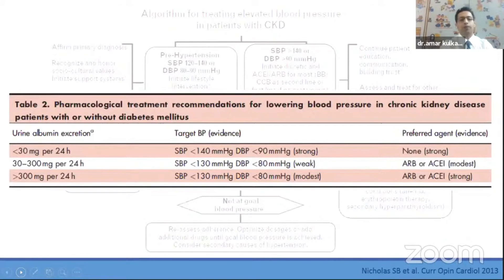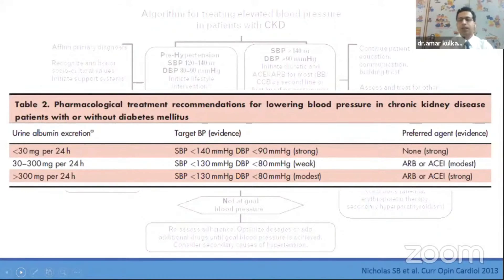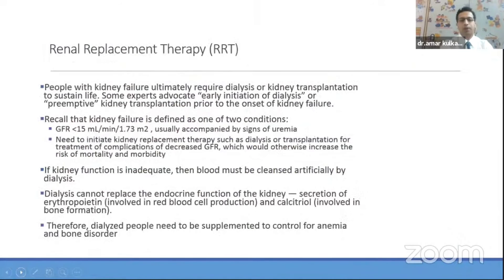If albumin urea is 30 to 300 or more than 300, we should treat with ACE inhibitors or ARBs. A common myth is that ARBs cannot be used in CKD — that is incorrect. ARBs are actually the drug of choice for hypertension in CKD patients, especially in diabetic CKD. We can continue using ACE/ARBs even in end-stage renal disease, but we must monitor potassium levels carefully.